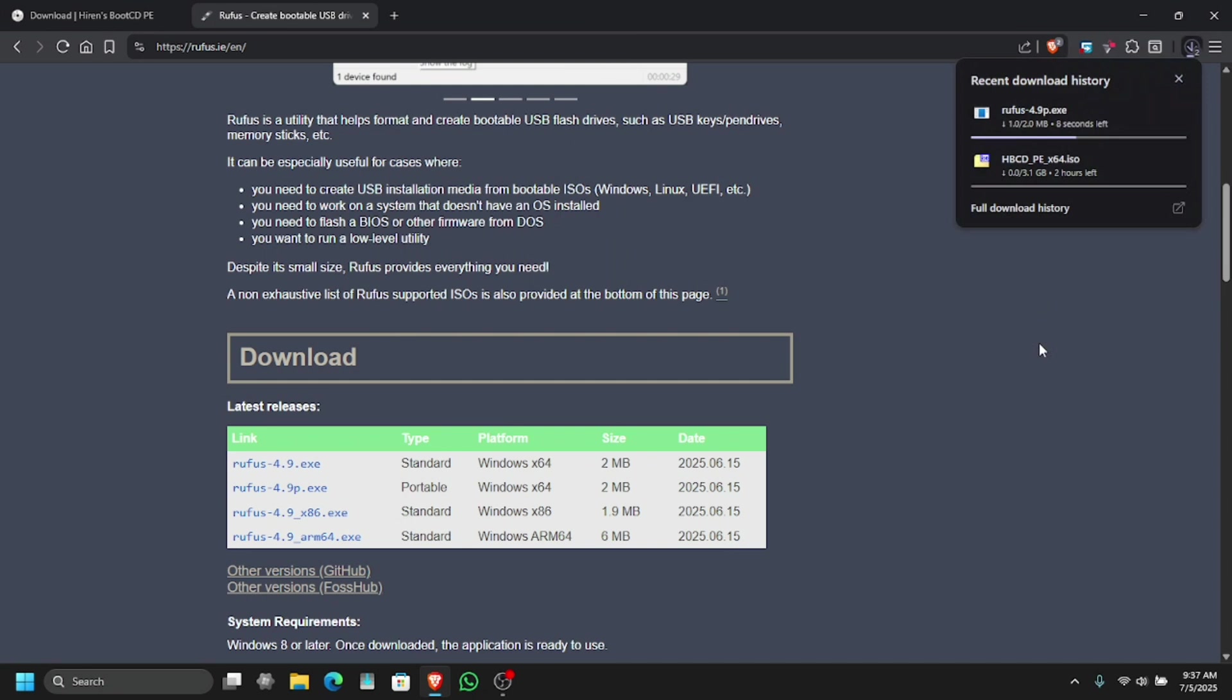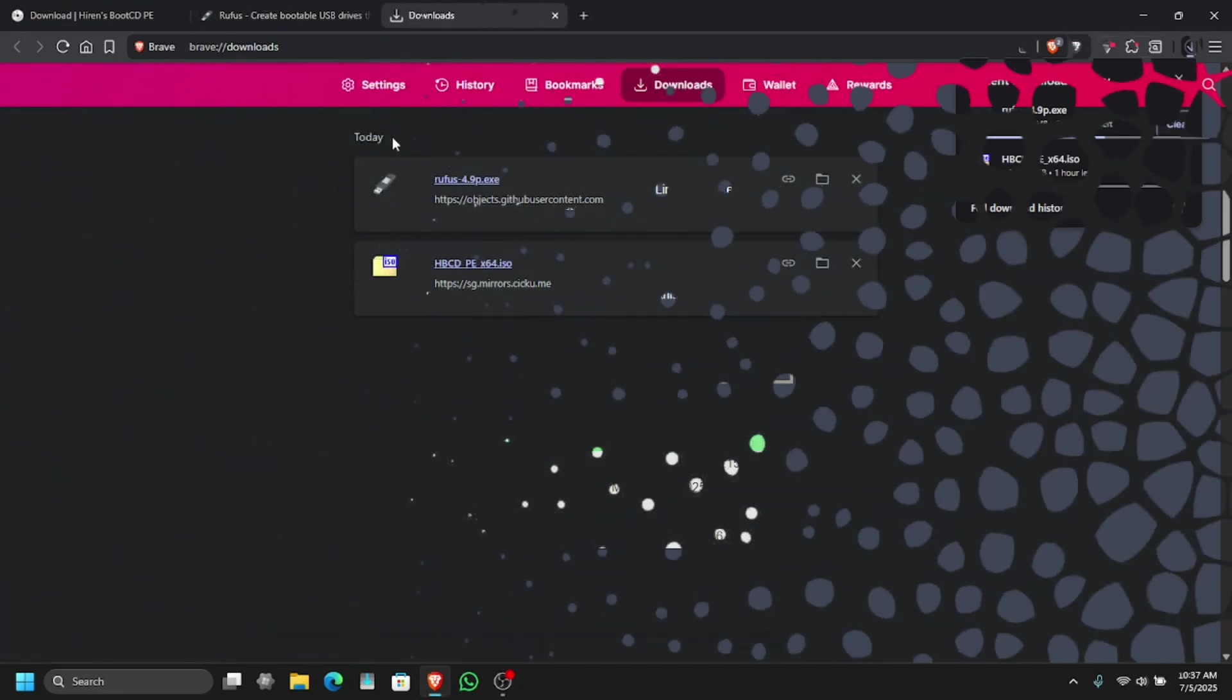Once the download is complete, I will show you how you can make a bootable USB and use Hiren's CD pre-installation environment on your laptop or any laptop that you want to use it on.